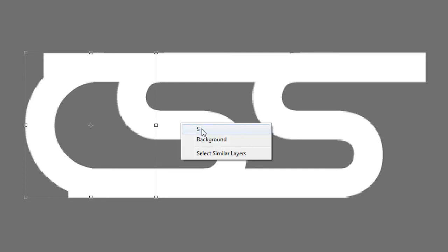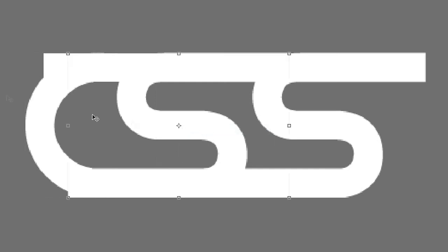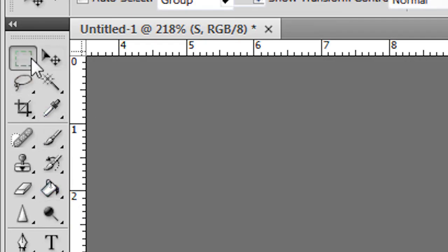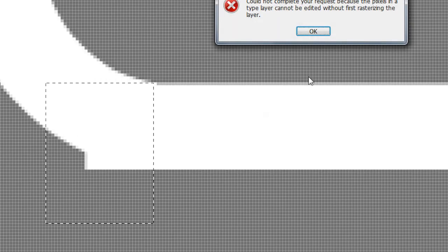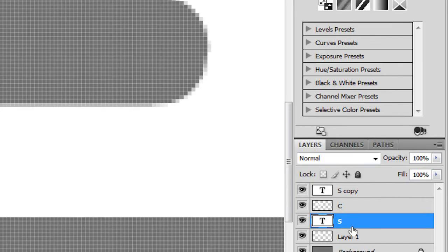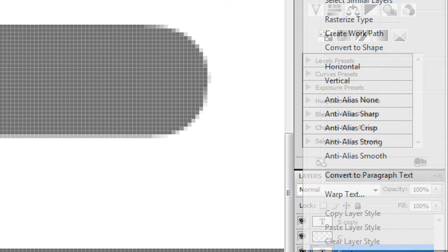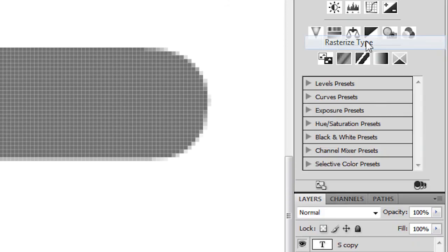So I'll right click the S. Take the Marquee Tool. Zoom in. Make sure that we remove this part. Obviously the layer is not rasterized. That's why it gave me an error message. So I'll right click, go to rasterize the type. Press the delete key. Now it's gone back to normal.